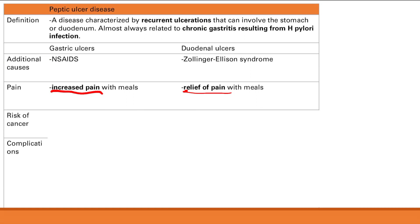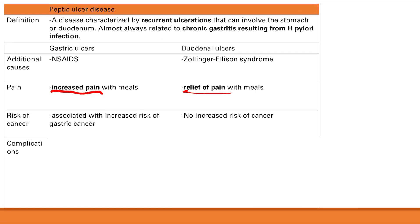Regarding risk of cancer: for gastric ulcers, the answer is yes, there is a risk of cancer. For duodenal ulcers, there is actually no associated risk of cancer. The significance is that if you see a gastric ulcer, you need to biopsy it because there's a risk of cancer. For duodenal ulcers, there's no need to biopsy because there's no increased risk of cancer.